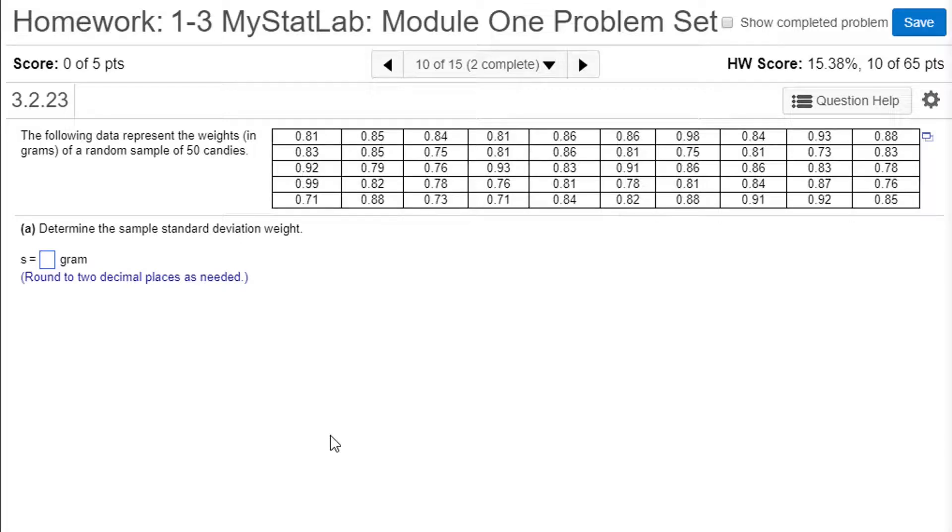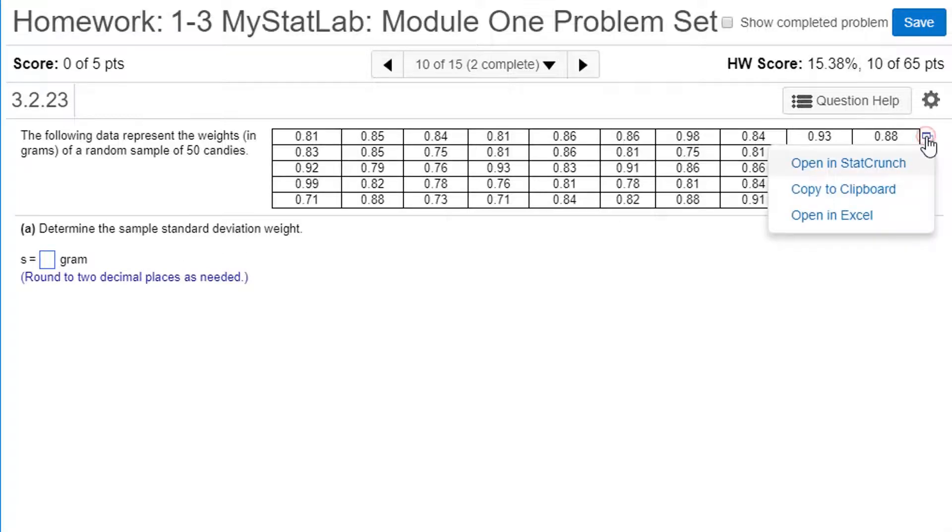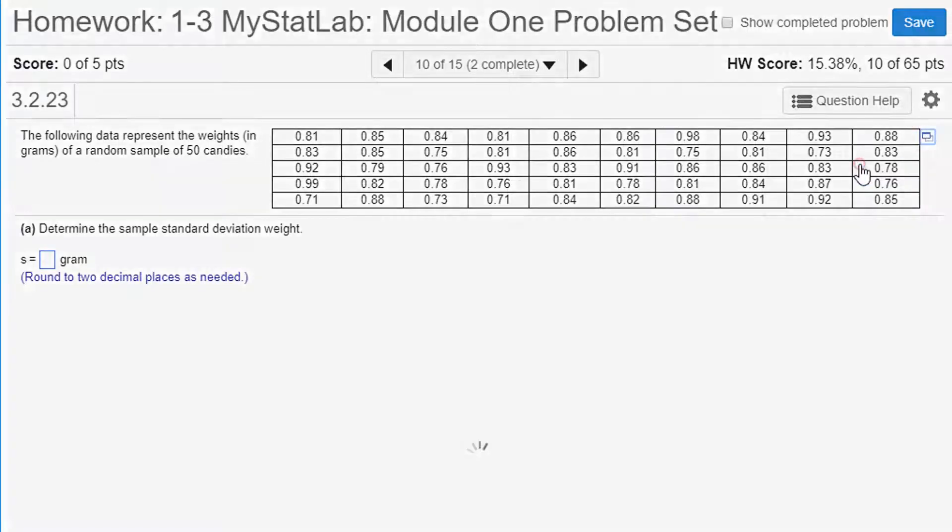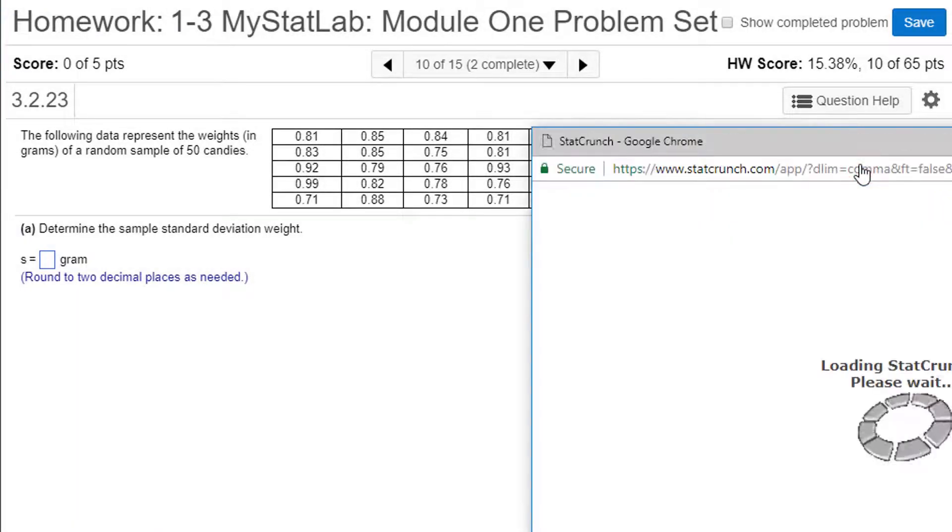The following data represents the weight in grams of a random sample of 50 candies. So we have a bunch of data. Determine the sample standard deviation weight. Let's get that in StatCrunch. Let's open our data in StatCrunch. Open in StatCrunch.